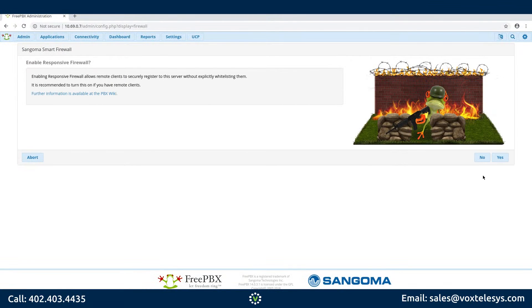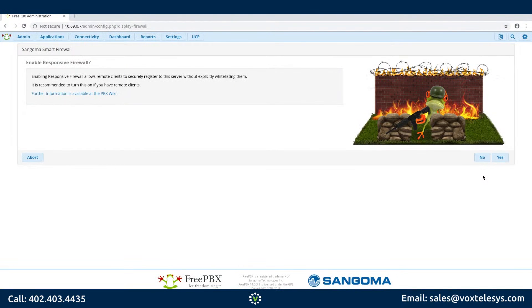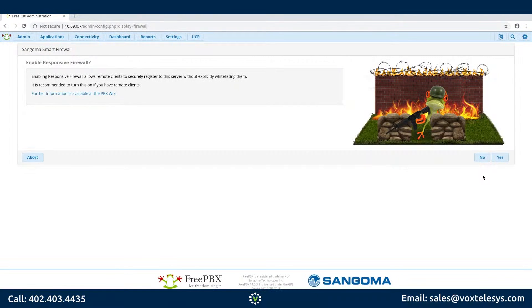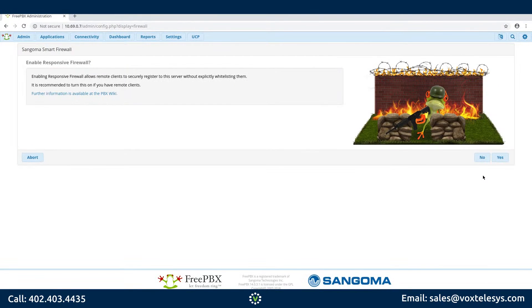Responsive Firewall helps prevent network devices from trying to brute force their way into your FreePBX server. If you have Responsive Firewall enabled, when a network device successfully authenticates to your FreePBX server, the device will be whitelisted. When a network device fails to authenticate multiple times, FreePBX will block traffic from that device for 24 hours. Responsive Firewall is highly recommended if your FreePBX has a network interface that is connected directly to the internet.